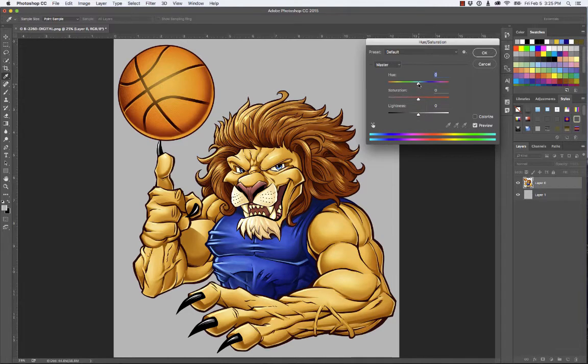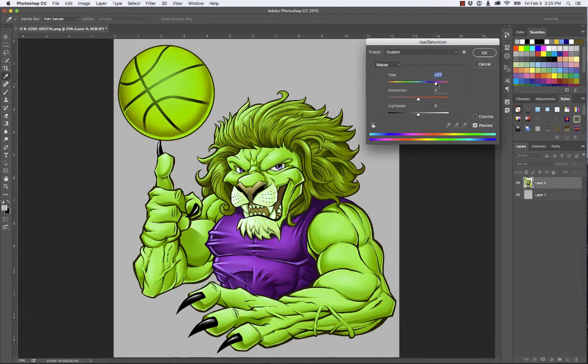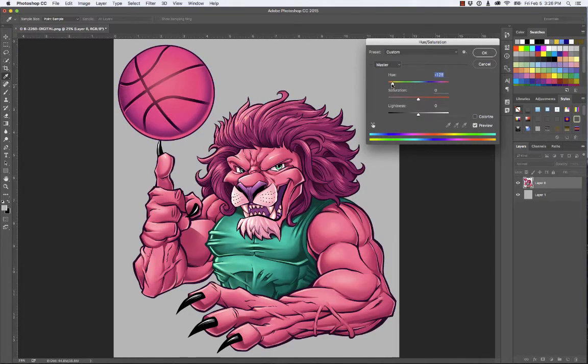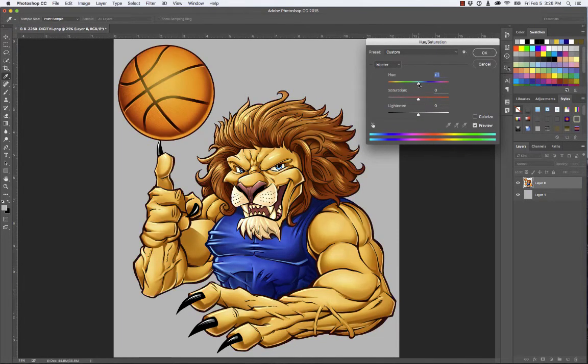So if I just go to the hue — since that's the color — and I start moving this slider around, we're getting some really funky, crazy looking things. You might like that. Maybe that's something you want to do.